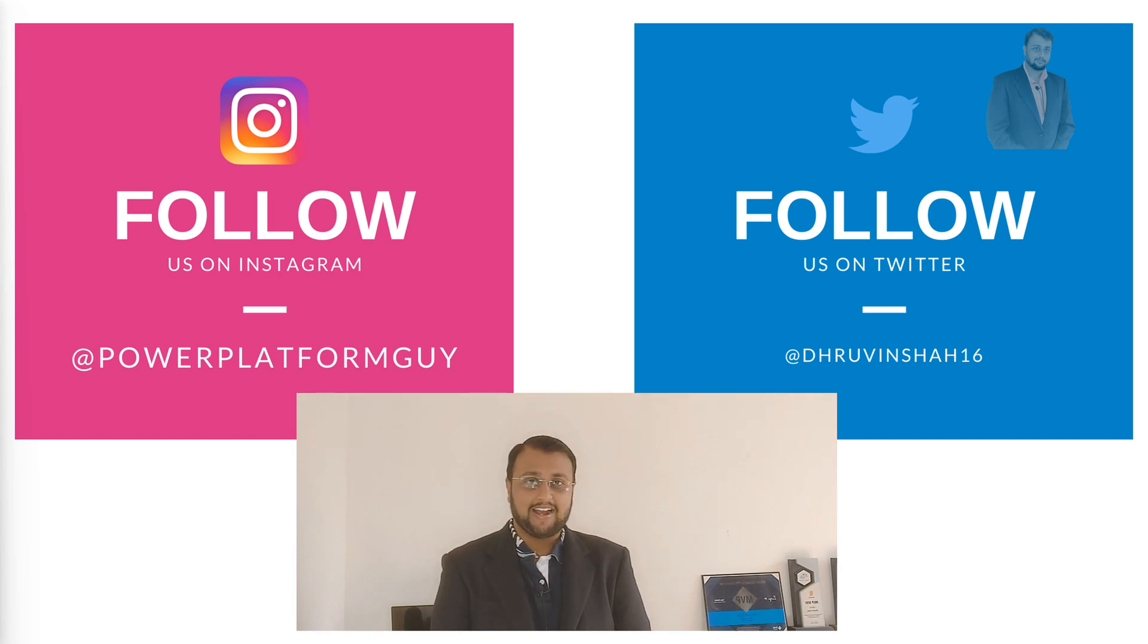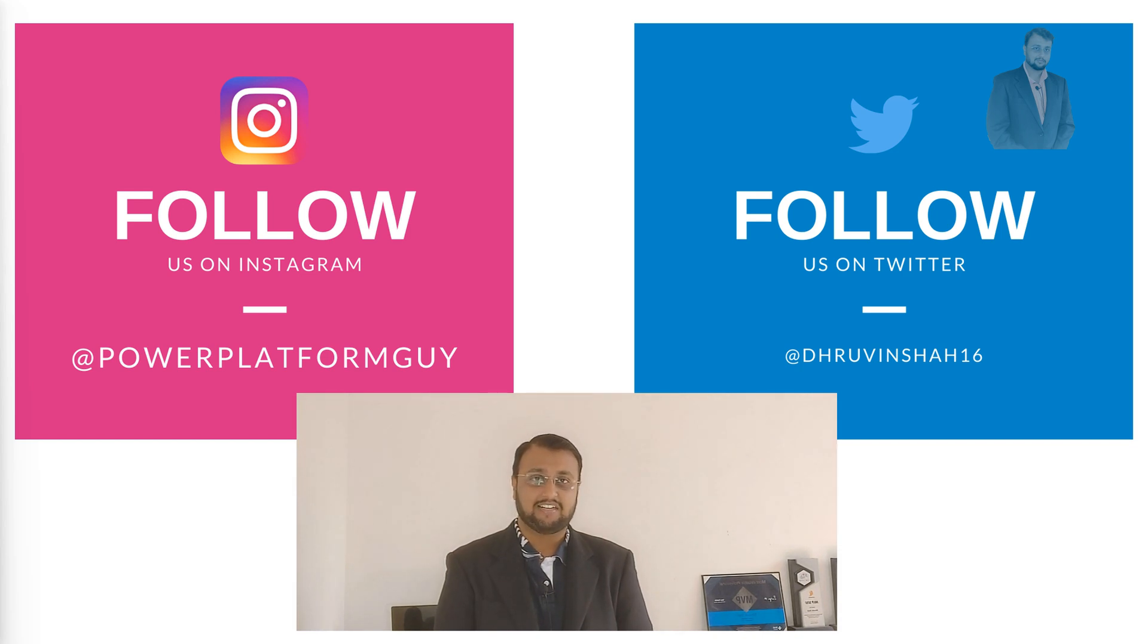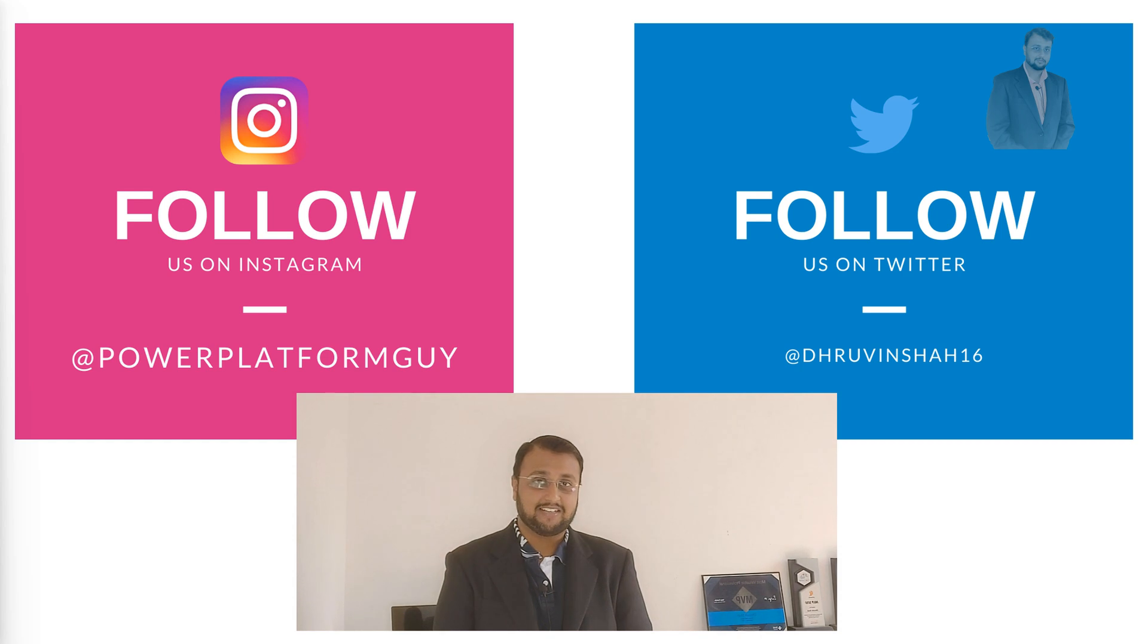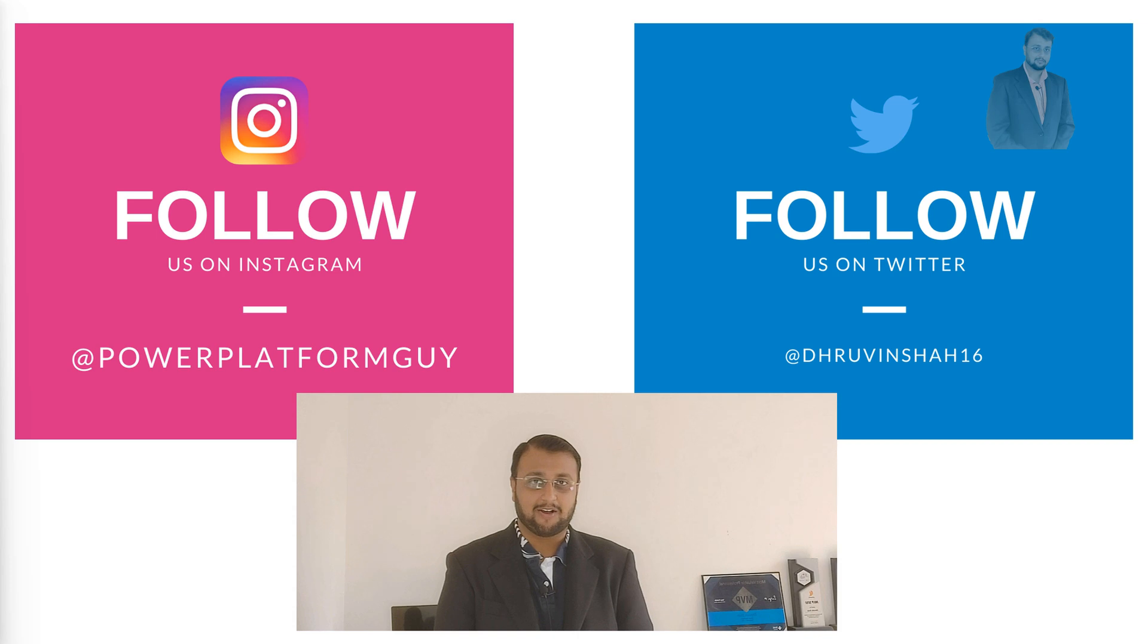Also at the end of the video we will play one quiz and one lucky winner will get a shout out from my Instagram page as well as certificate of appreciation. So play the quiz and win the prizes. So without further delay, let's get started and talk about connected goals in Power BI.